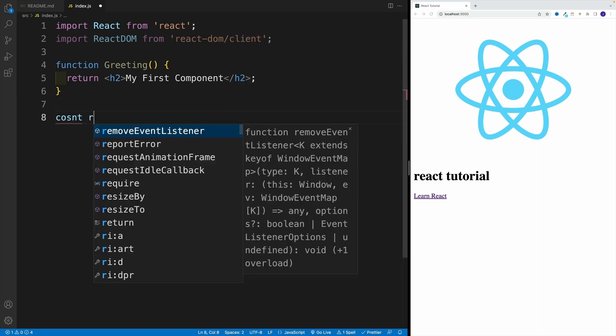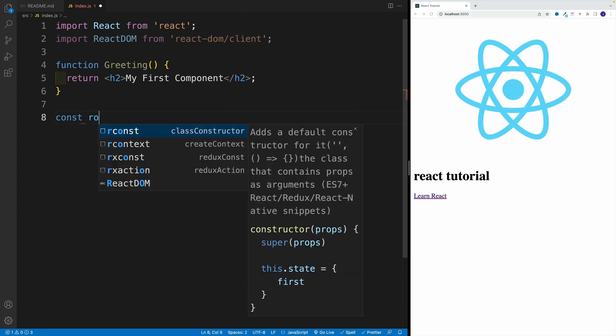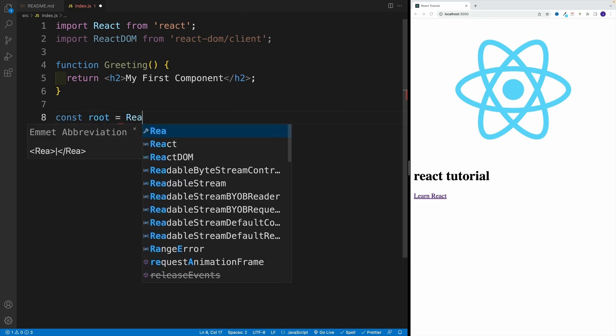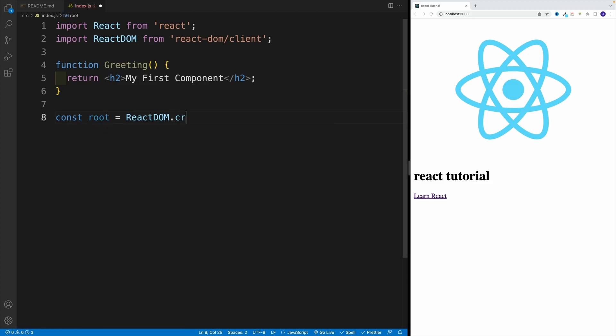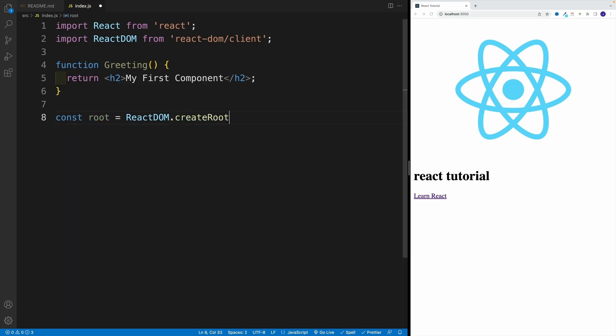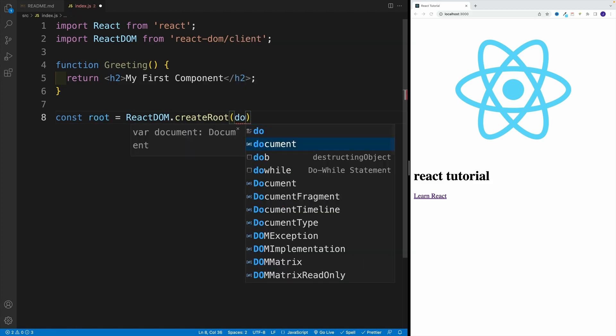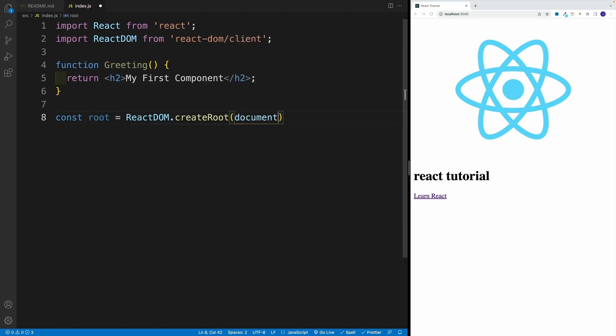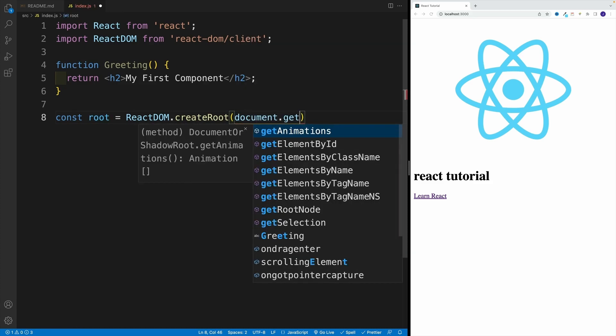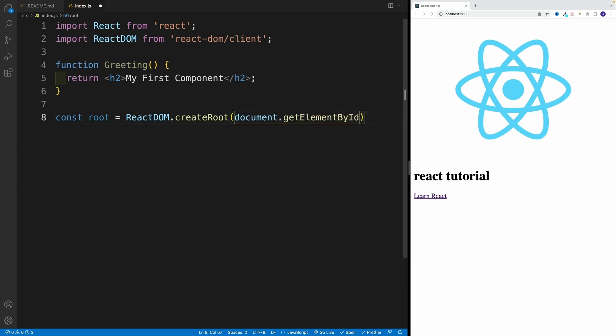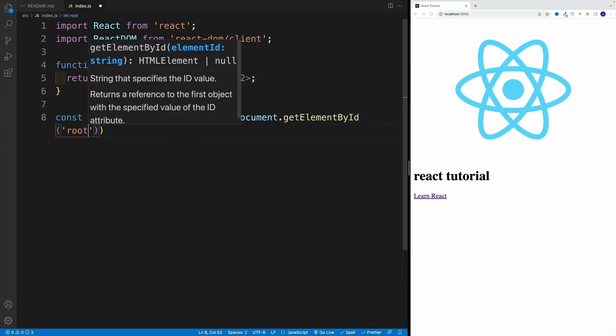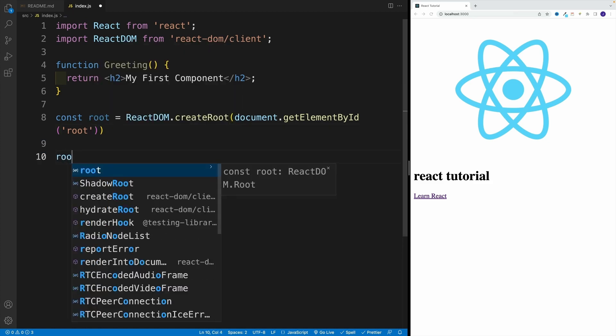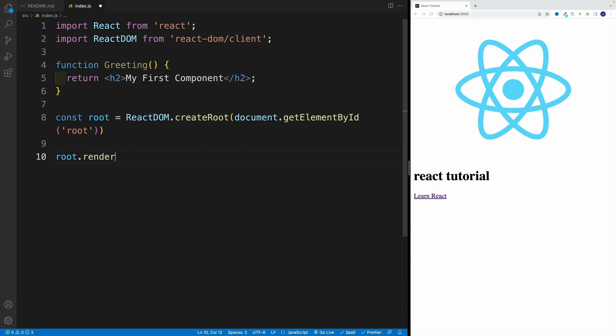So right after the greeting, we want to go with const root equals ReactDOM, and now we're looking for that createRoot. And now let's select the ID with the value of root. So this is where we go back to vanilla JavaScript and we go with document.getElementById. And yes, we're looking for the ID of root. And once we have all of this in place, we want to go with root, and then render.